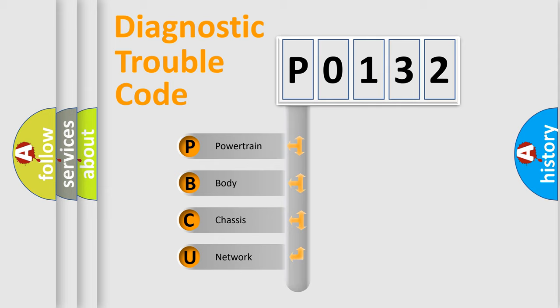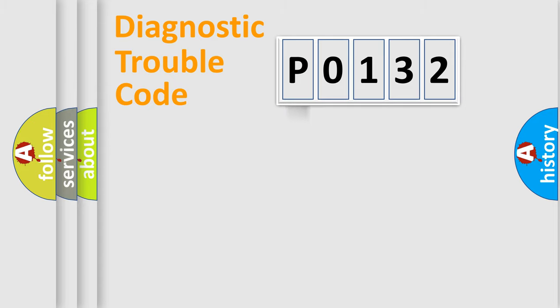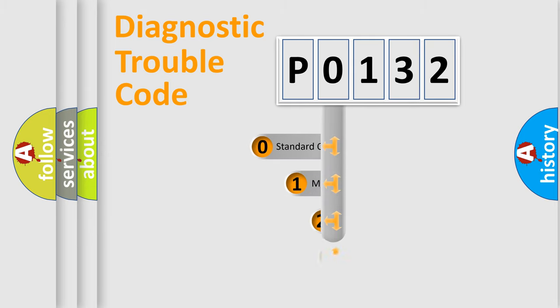We divide the electric system of automobile into four basic units: Powertrain, Body, Chassis, and Network. This distribution is defined in the first character code.